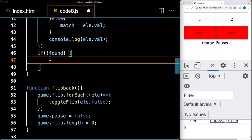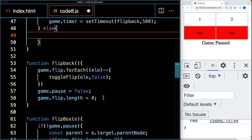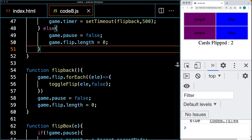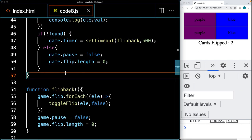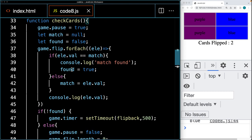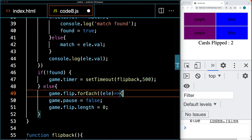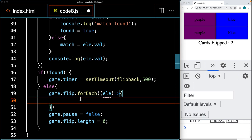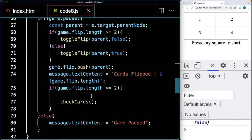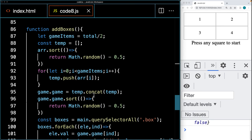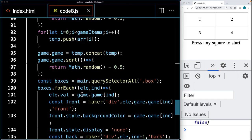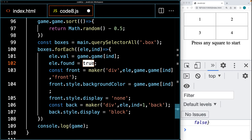In the flip back logic, if the match is found we run the game timer; else we reset and unpause the game and clear the game flip array length. To prevent re-clicking found cards, we loop through the game flip array before clearing it and set a 'found' Boolean property on each element to true. When constructing elements, we initialize found to false. This way, once a match is found, that card is marked as complete.